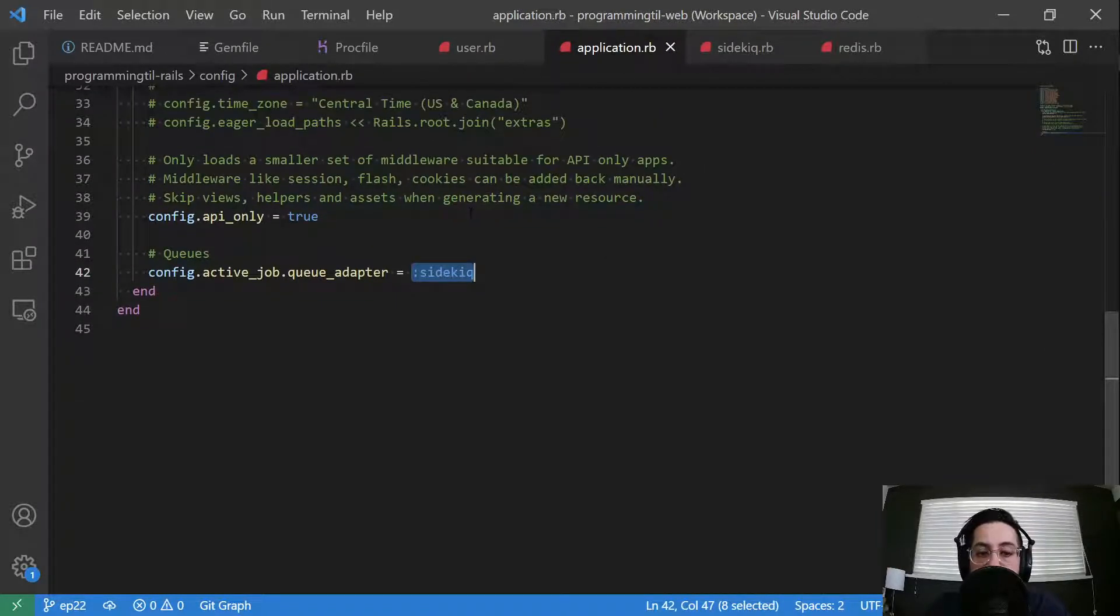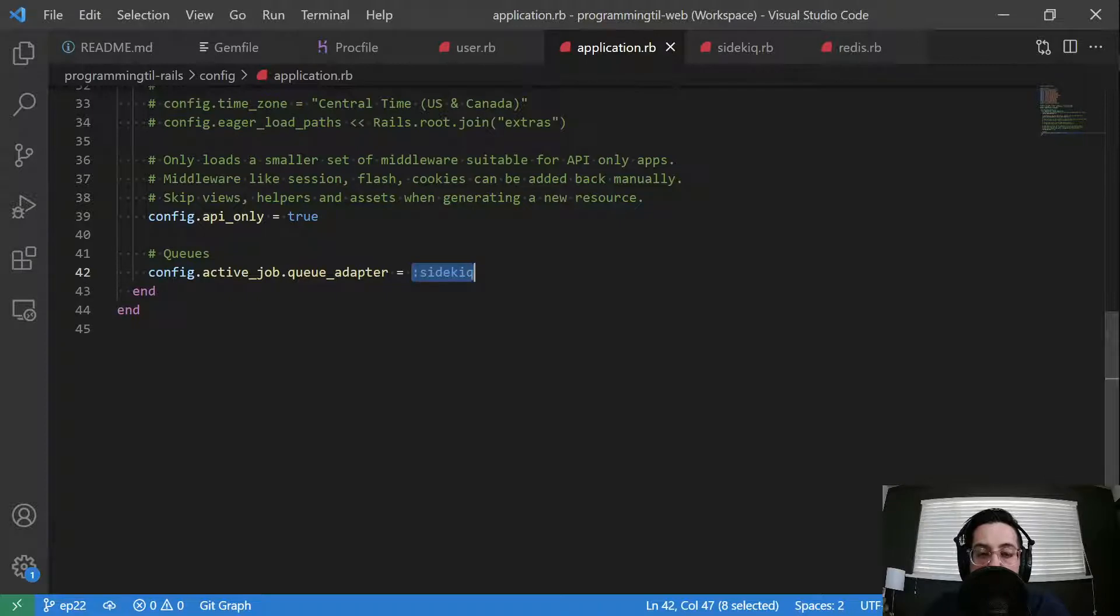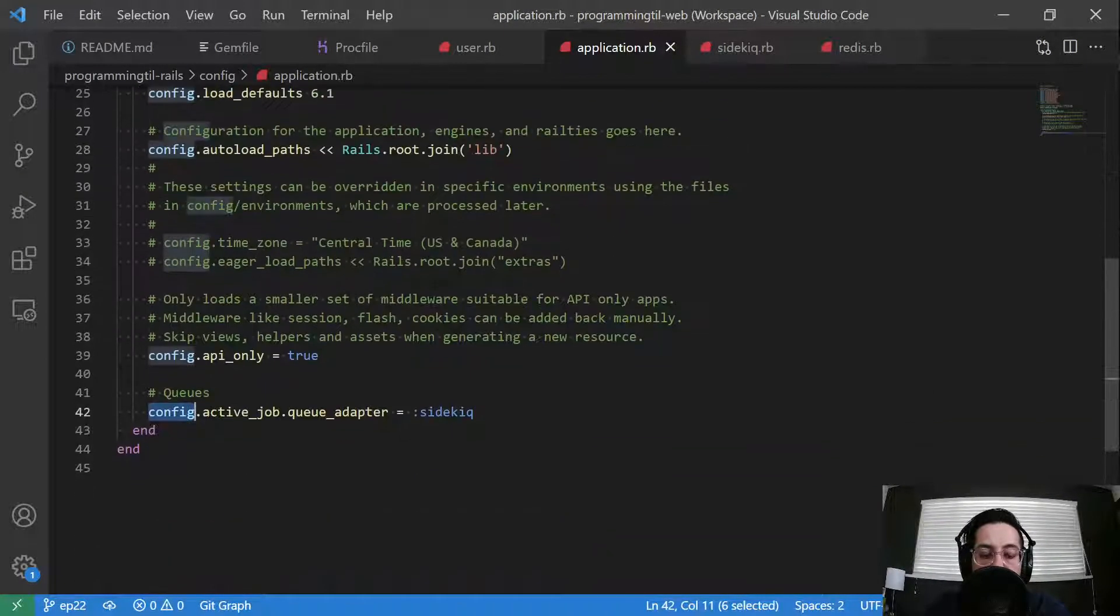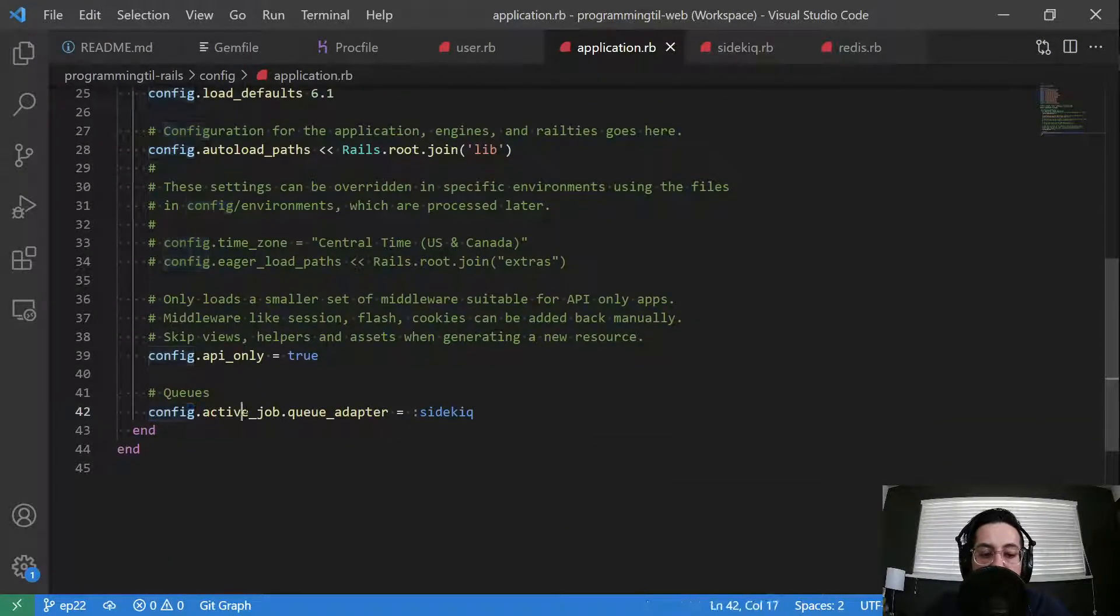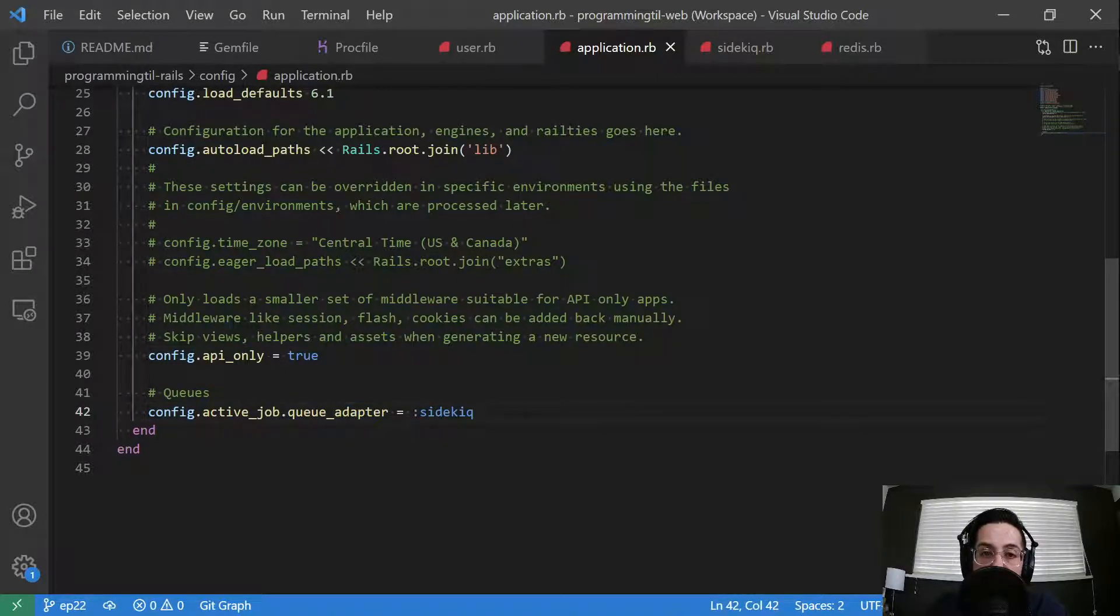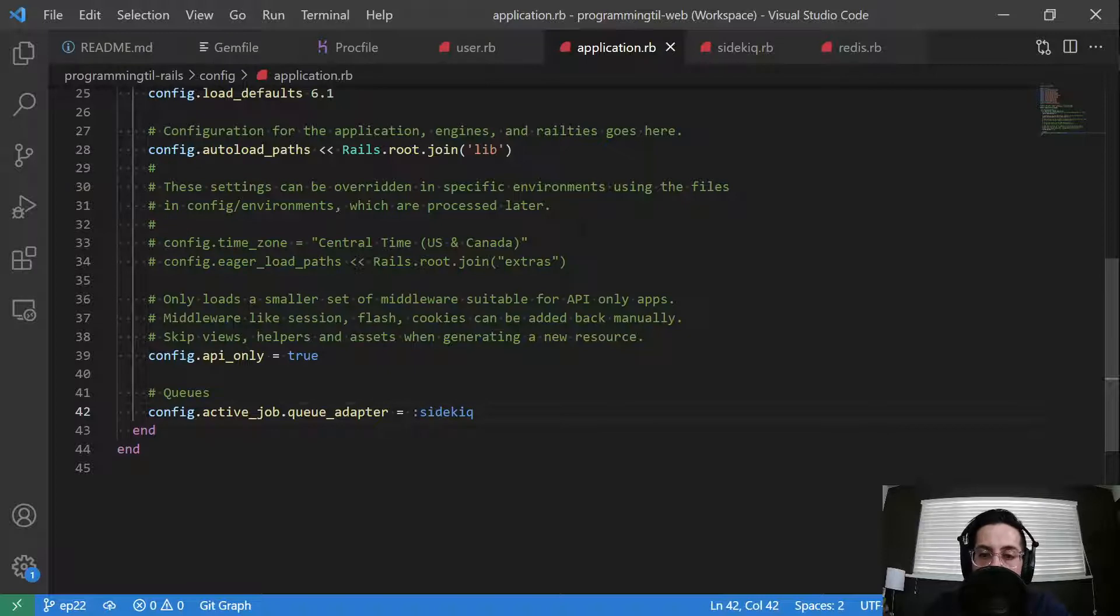The next thing that we need to do is in our application.rb, we're going to add in our configuration block here: active_job queue_adapter, and then let it know that sidekiq is going to be the one that's handling this. And that's really all you need on the initial level here.